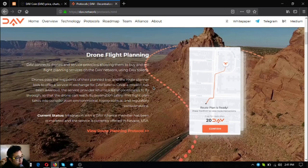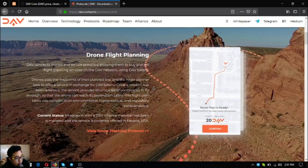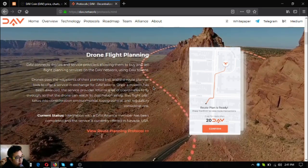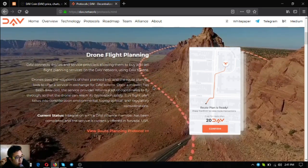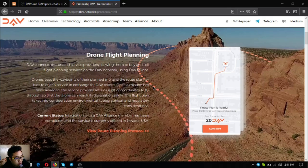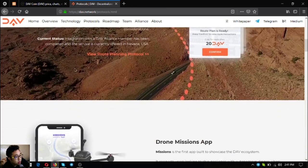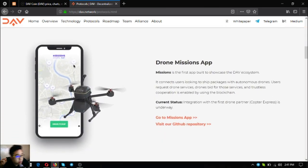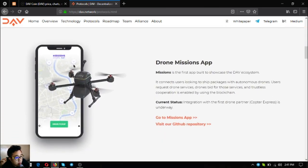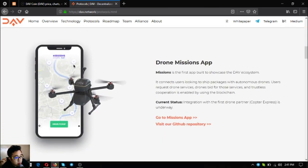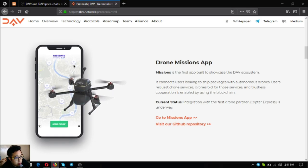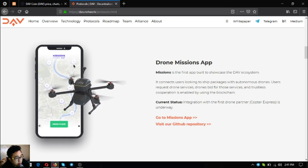Drone flight planning - the drone will pass waypoints of their planned trip and the route planner will pass waypoints of our business to offer service in exchange for DAV tokens. In this way you'll monitor your drone very carefully. This has been made possible by one of their alliance members in Nevada USA. This one is currently offered already in Nevada USA.